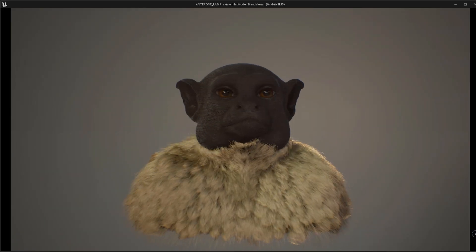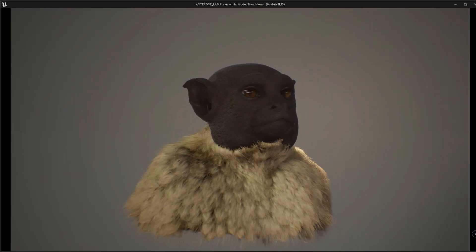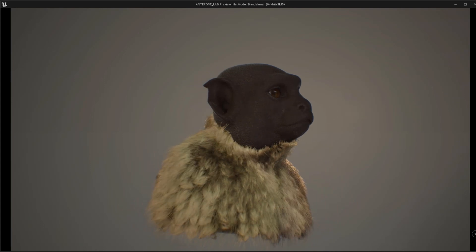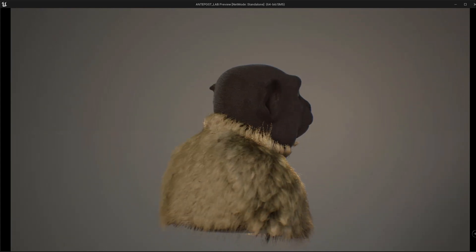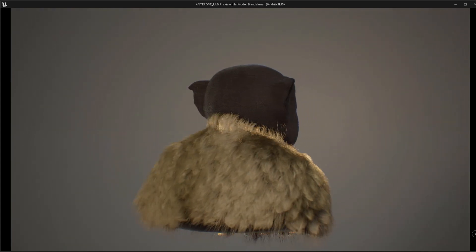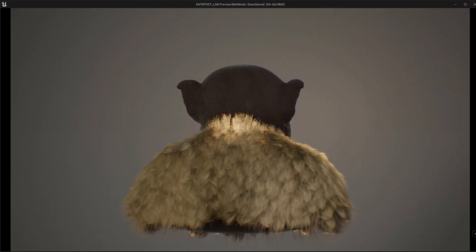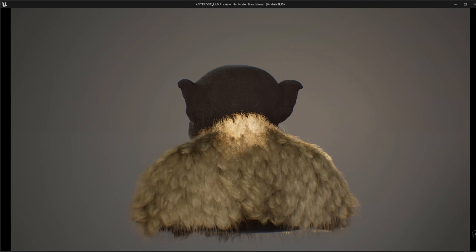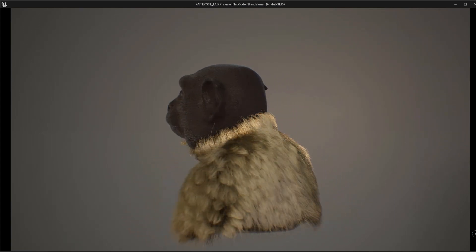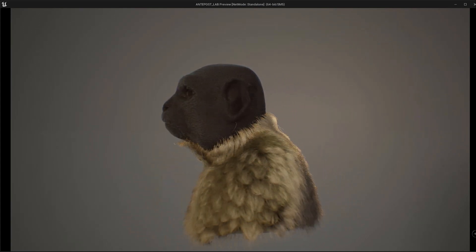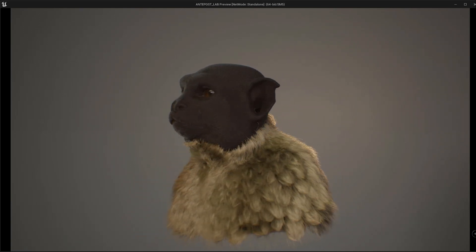And by just doing that we already have a full Groom in our scene and I think it's pretty amazing that thanks to Unreal we have now the power to check our Groom in a full turntable in just a matter of seconds.